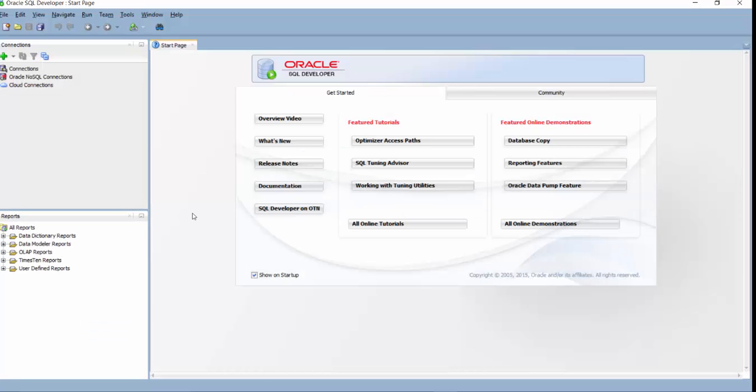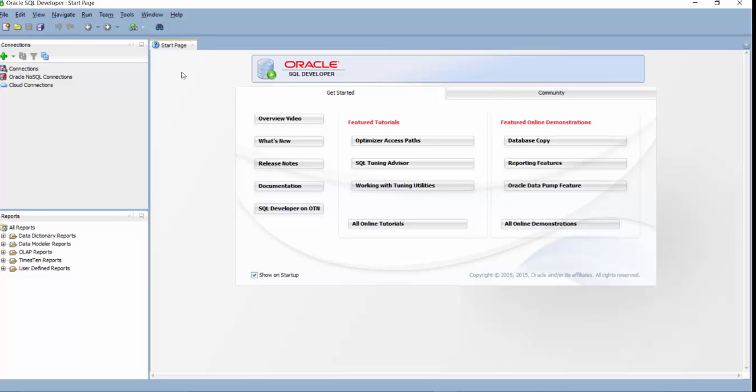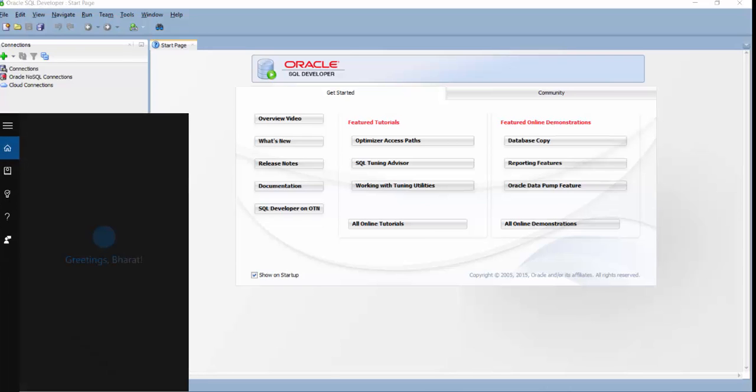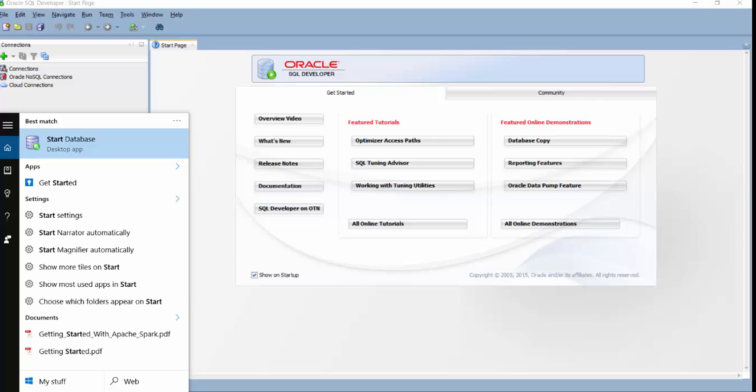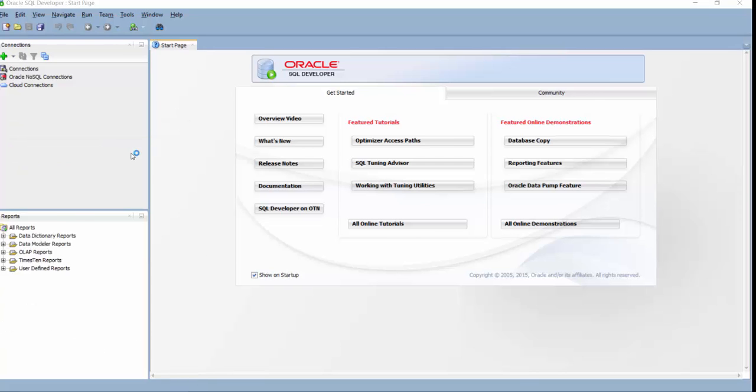So the first time you will open the SQL Developer, your screen will look like this. So you firstly need to create a connection to your Oracle Database. So here you need to make sure that your database is running before you make a connection. So we can do that by clicking on Start Database option in the command line.